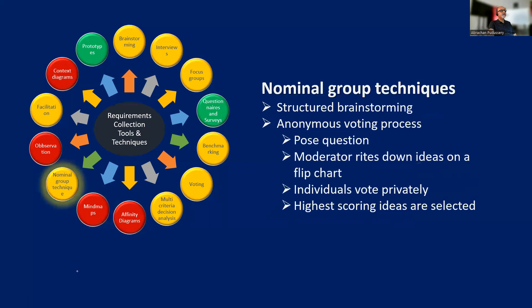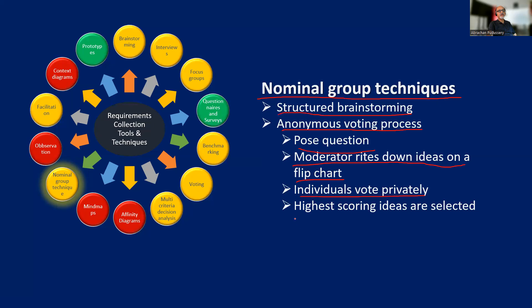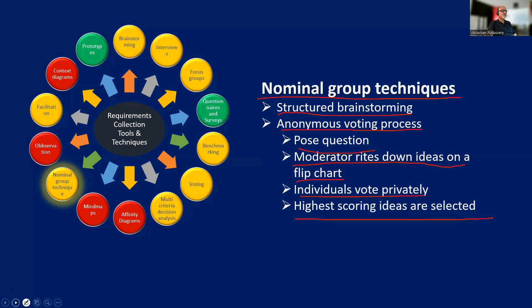Then comes the nominal group techniques. Here we are talking about structured brainstorming with an anonymous voting process. You come out with ideas and the participants vote the ideas so that those ideas which get maximum votes can be given top priority. A moderator writes down ideas on a flip chart. Individuals vote privately and highest scoring ideas are selected. So nominal group techniques can be used to prioritize the output of brainstorming based on voting.